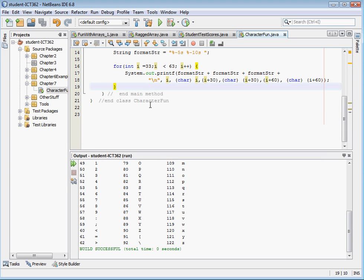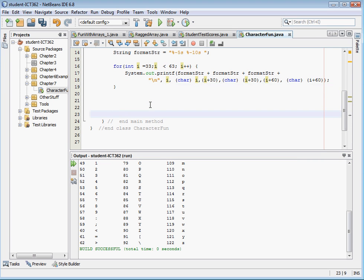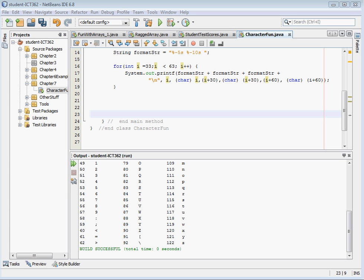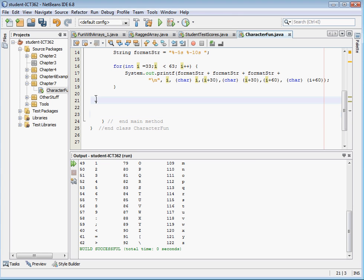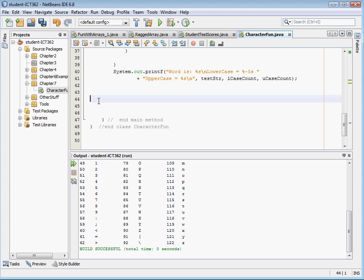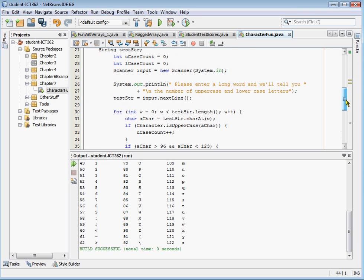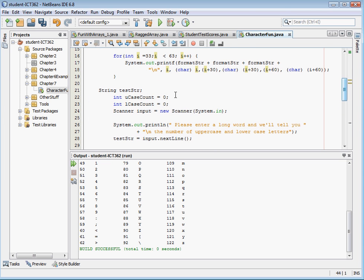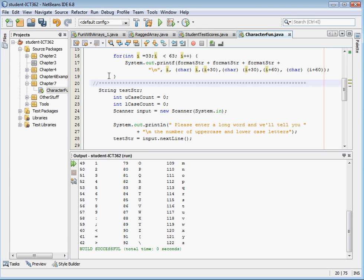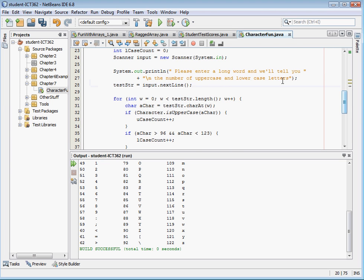Along those lines, I have a little code here I'm going to bring in. And we'll paste it right in here. And what this code is going to do for us, if we look at it, starts right here. And so I've declared a test string, two integer values, uppercase and lowercase count.